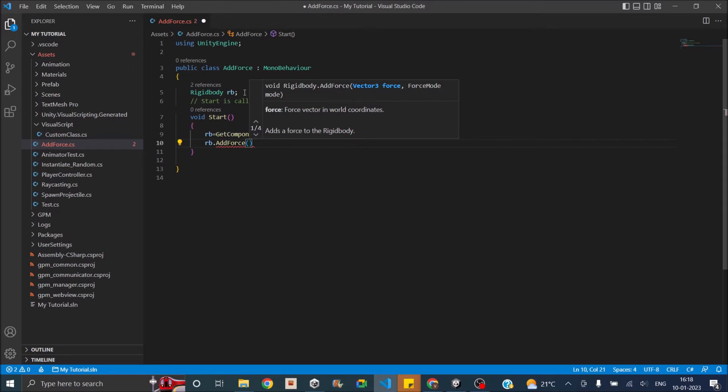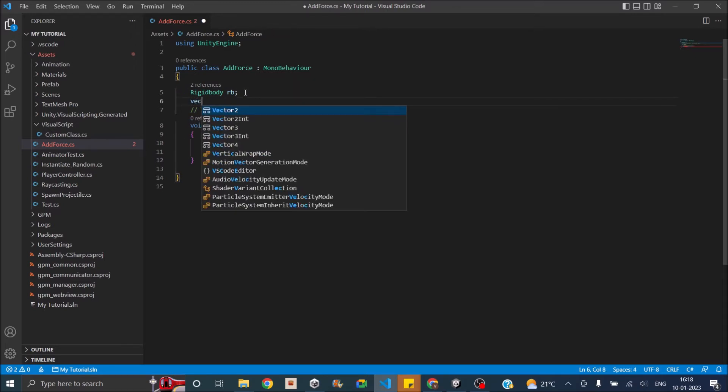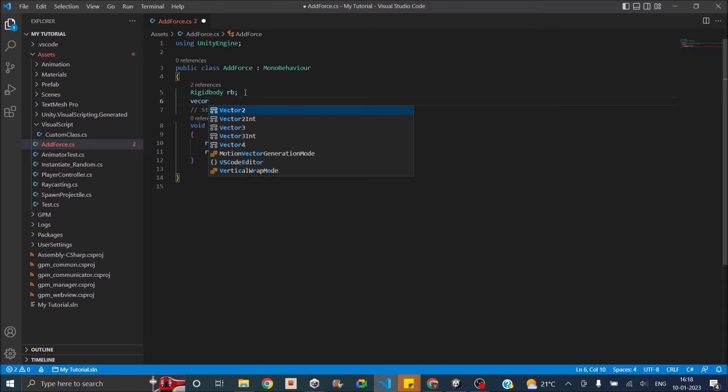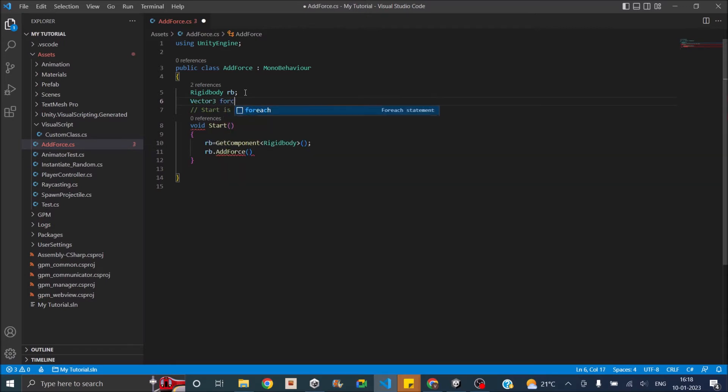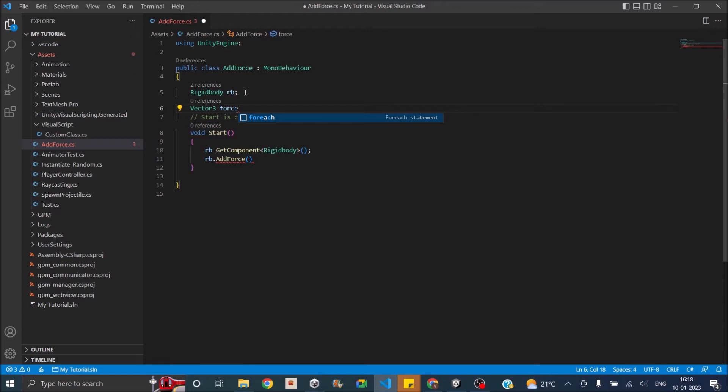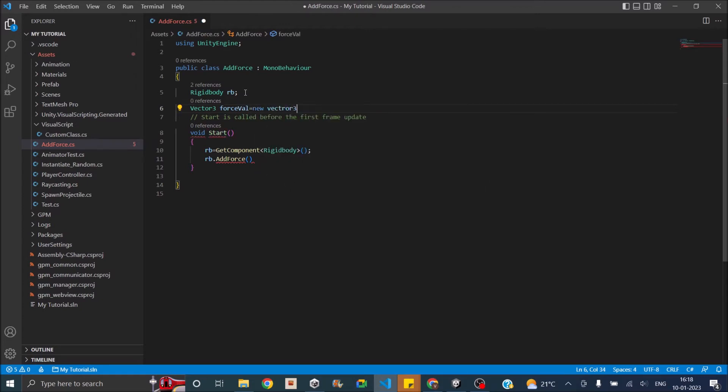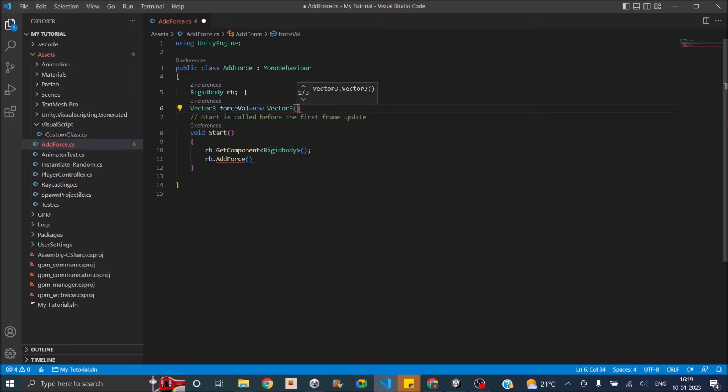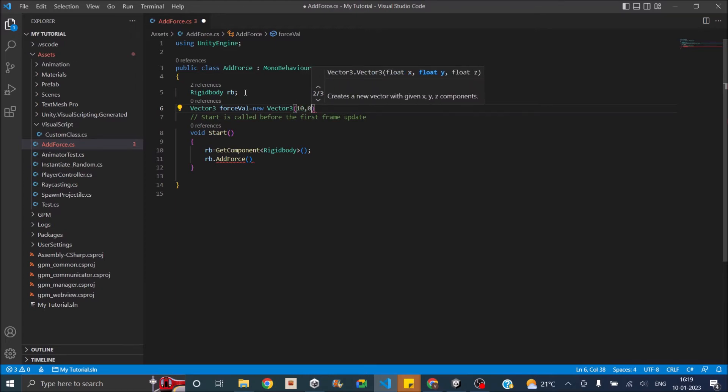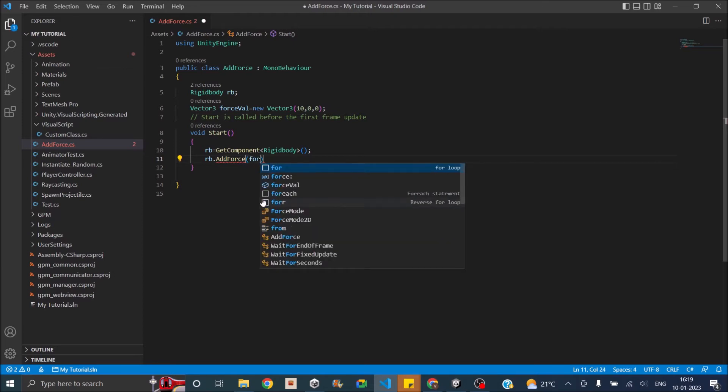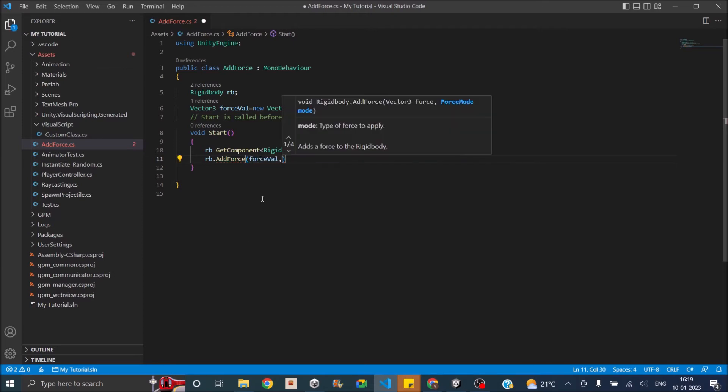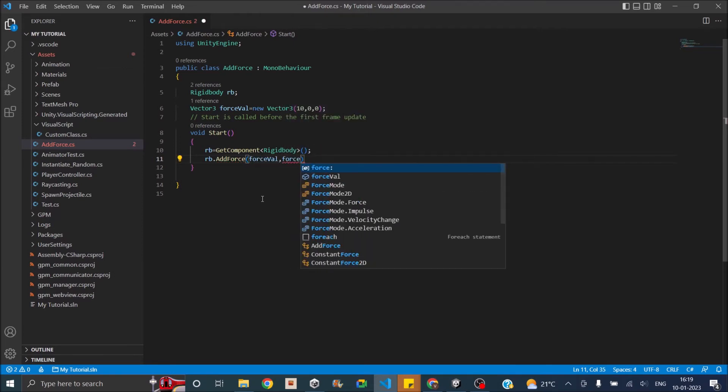Then you just give a vector 3 here. Let's create a vector 3. We'll call it force value equal to new vector 3. We'll just set a value in the X axis as 10, 0, 0. Now we can pass in the force value and set the force mode.